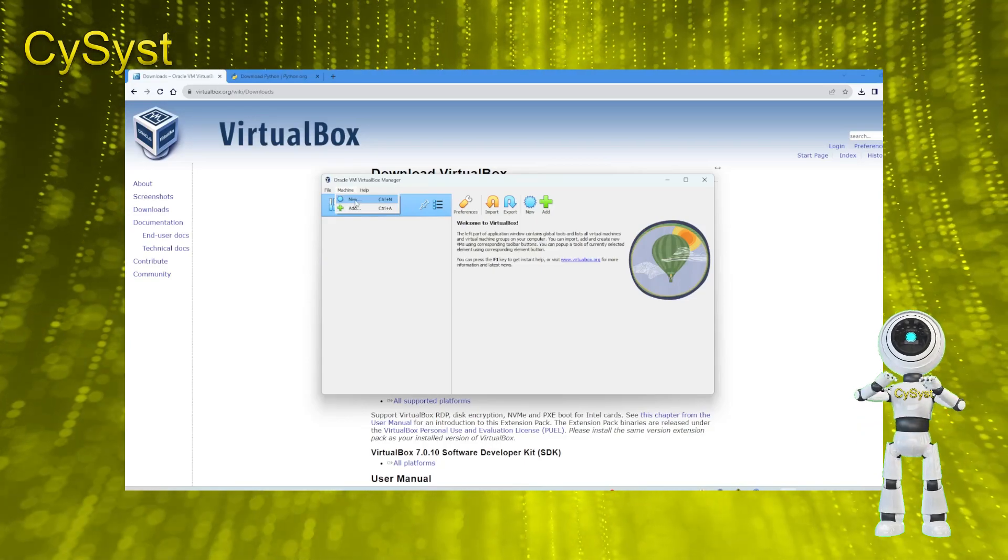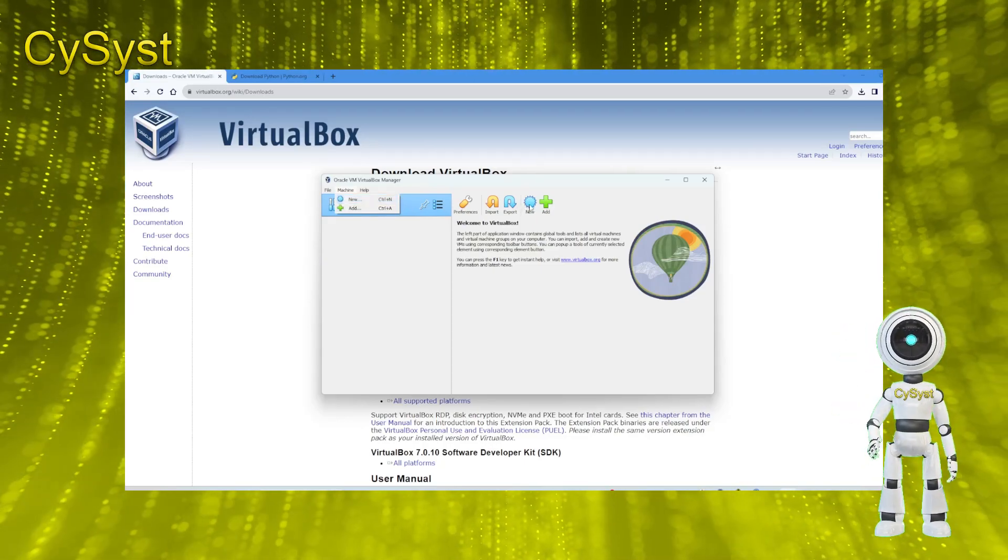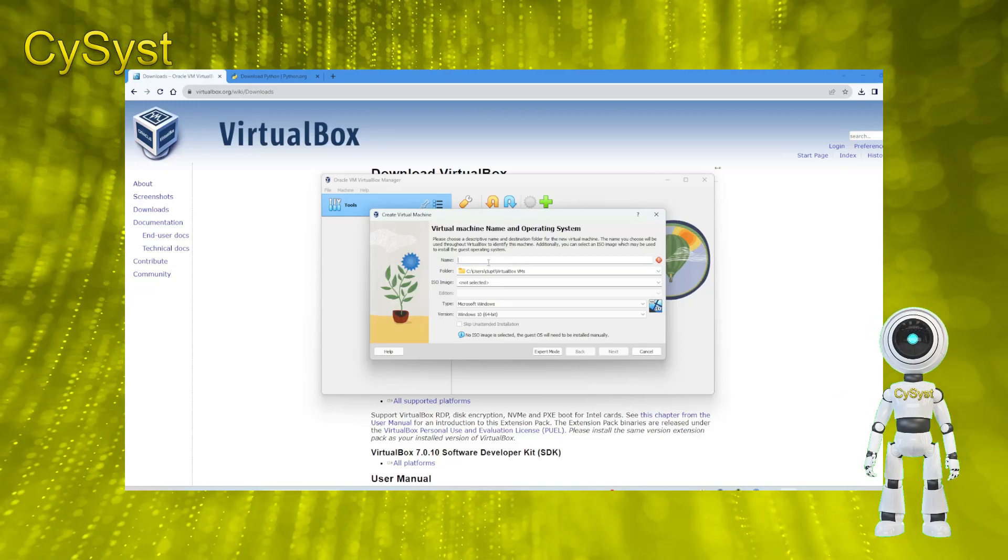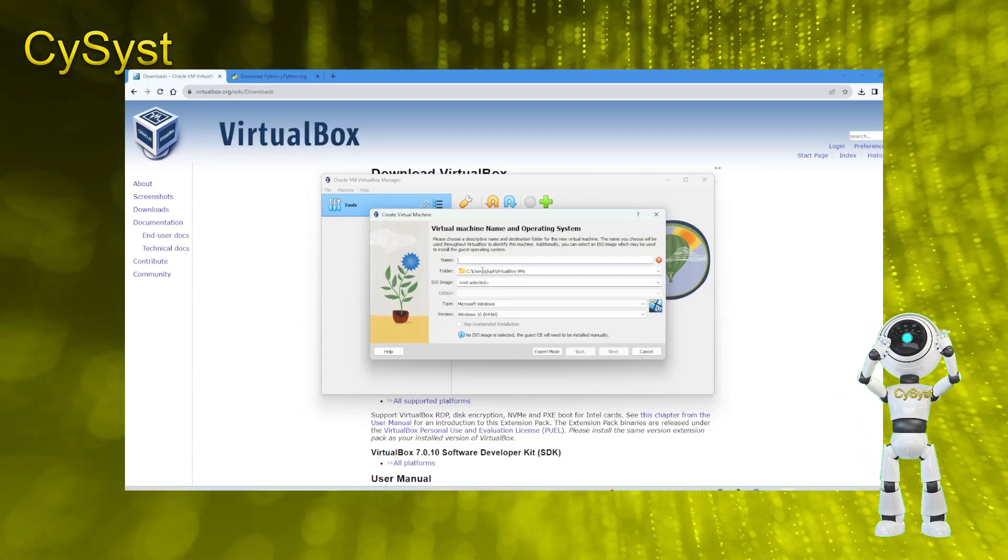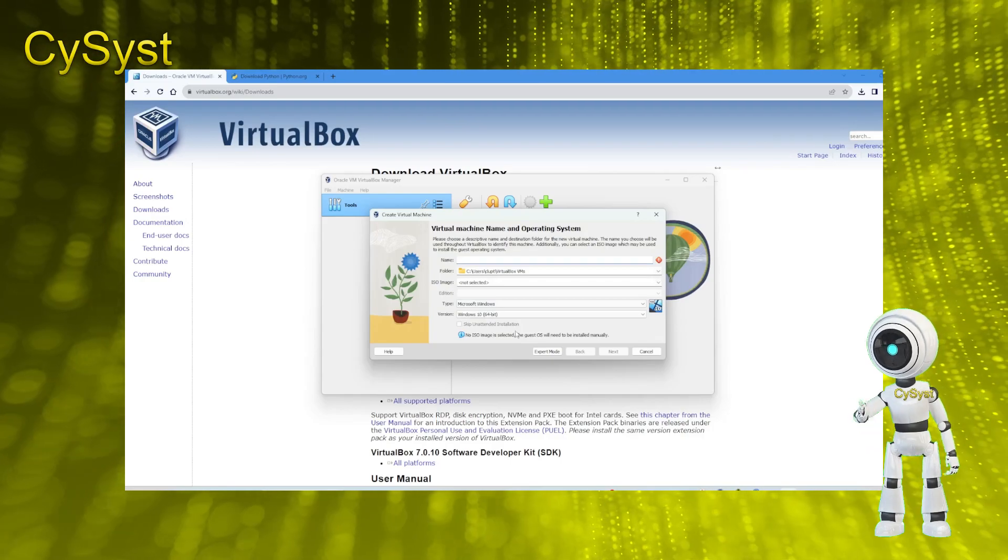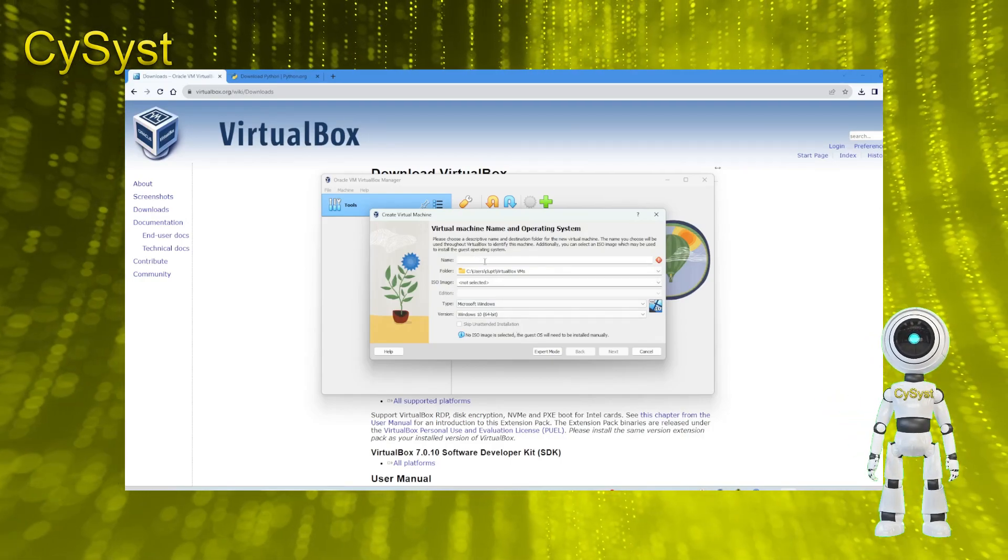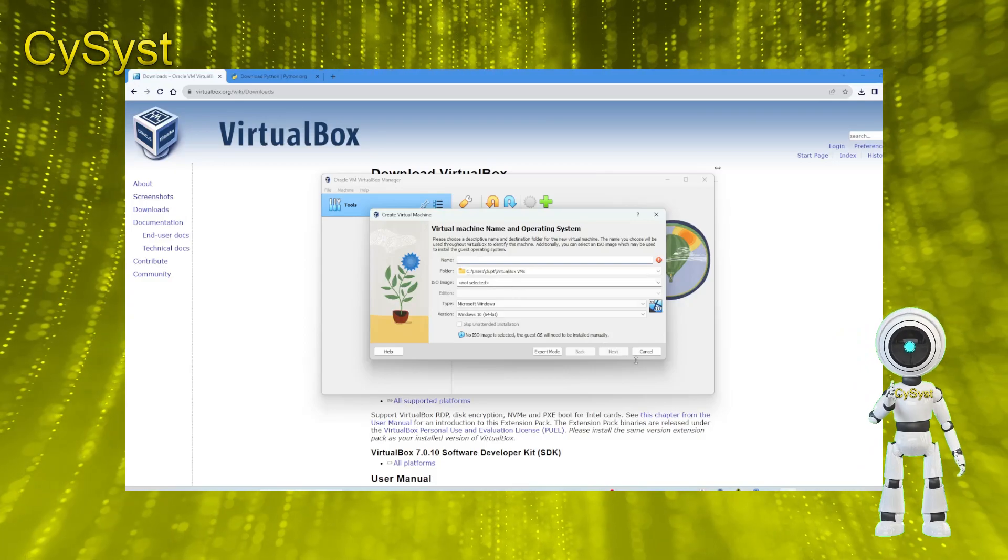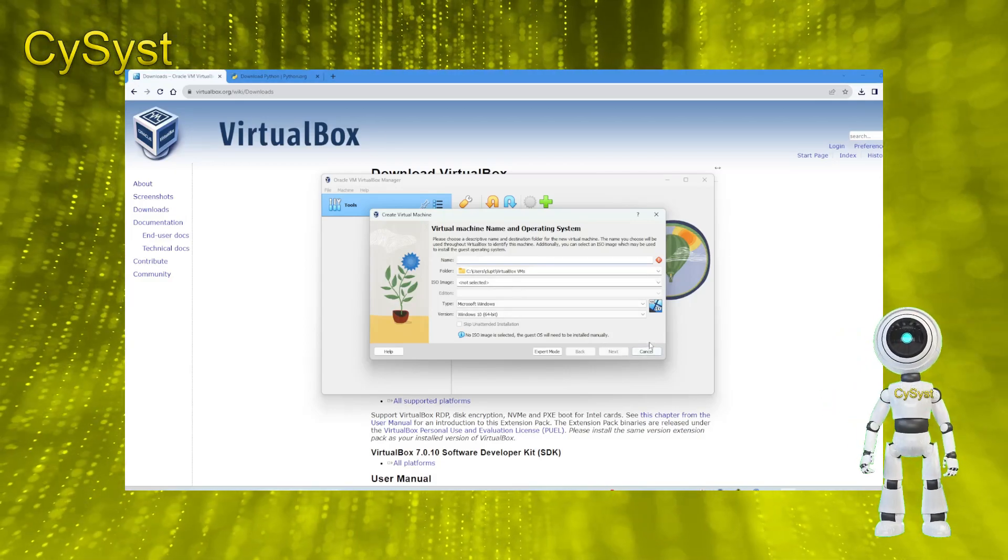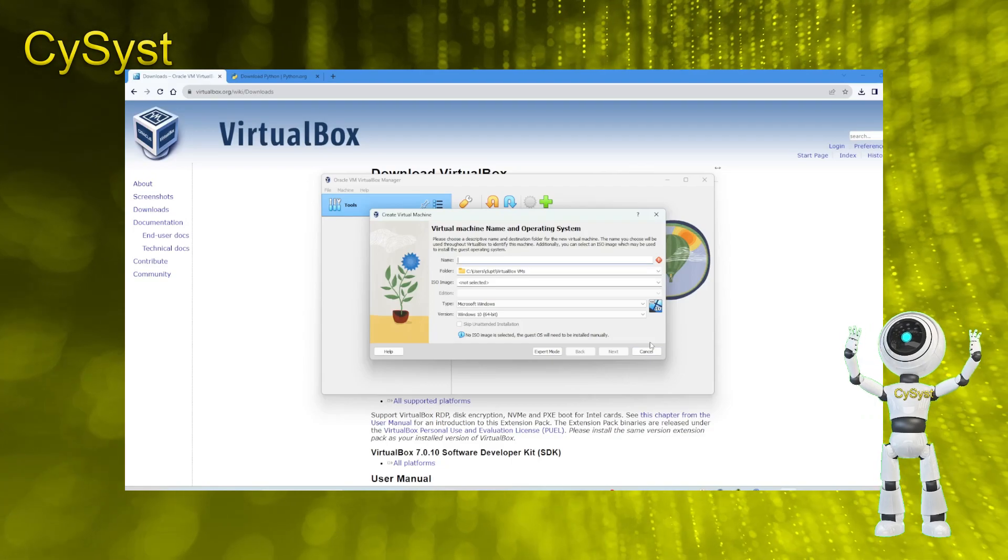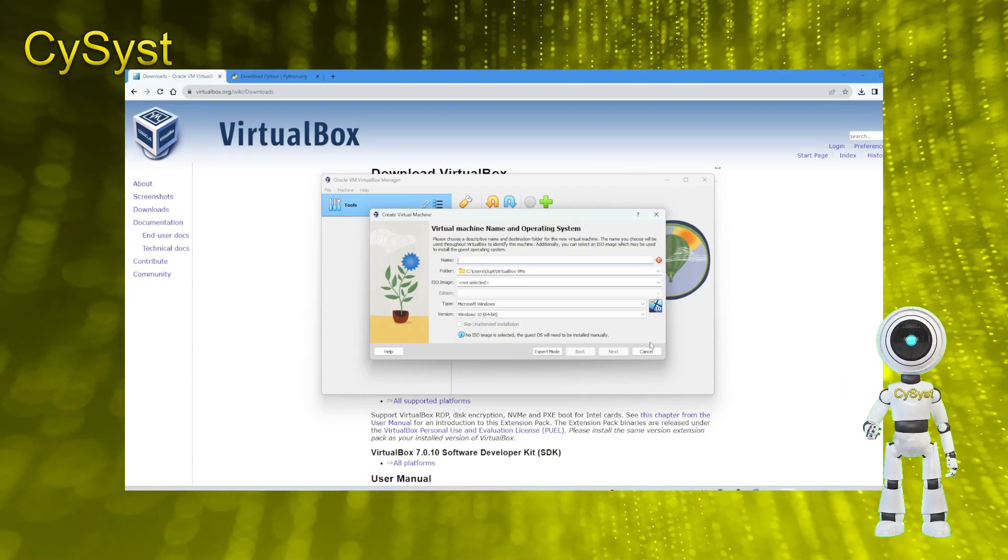For a new virtual machine, either press the new button, or navigate through machine and new. Provide the ISO file of your desired OS for installation. Obtain the ISO from the OS's official website. For instance, get Ubuntu's ISO from its website, or Windows OS from Microsoft's site. You'll also need VirtualBox for the virtual OS installation on Windows 11.